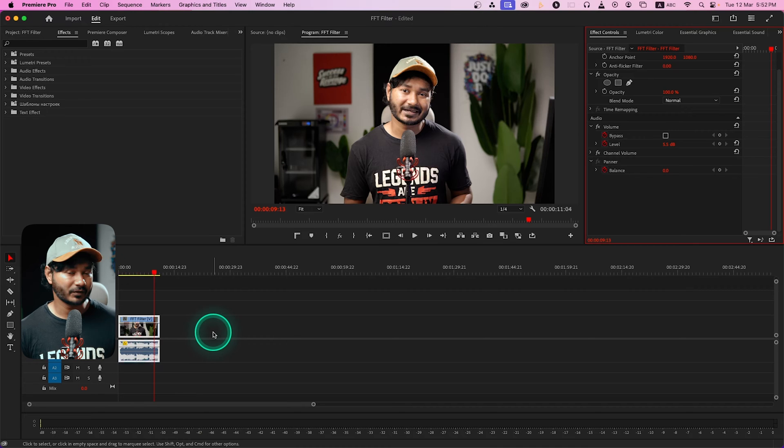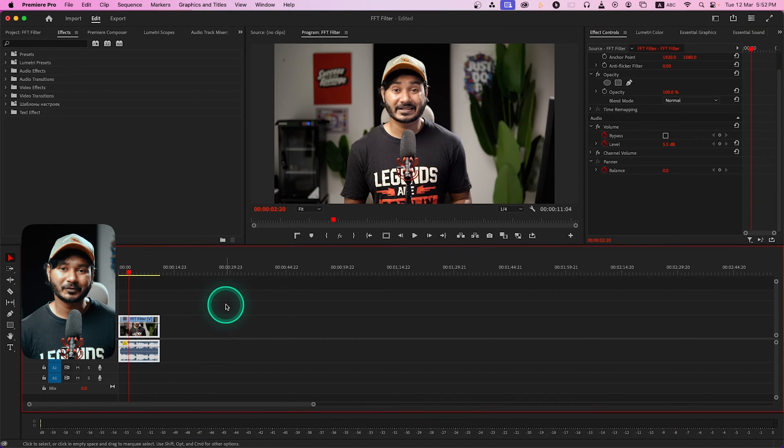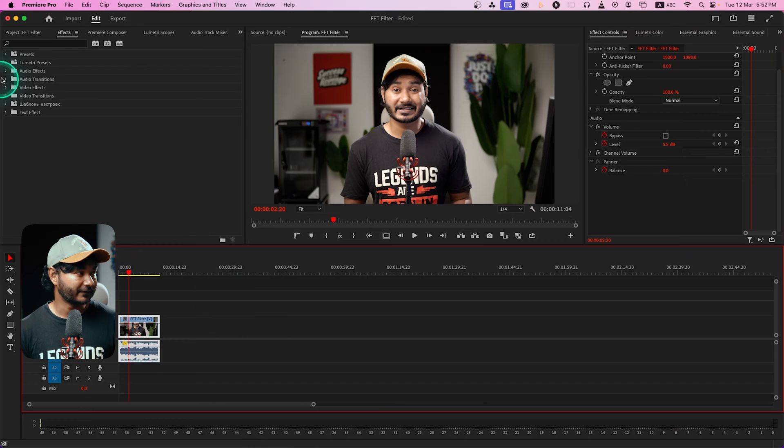Here in Adobe Premiere Pro I have opened a new project and imported a clip. I want to demonstrate how you can use the FFT filter. FFT filter is a kind of equalizer. When you're using parametric equalizer or thin band equalizer, it will work like that.